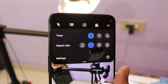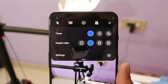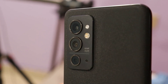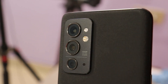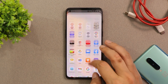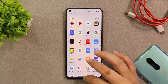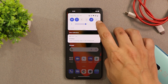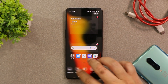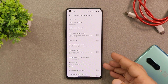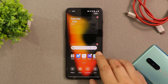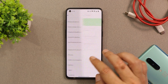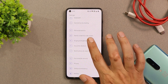OnePlus 9RT users should be aware that the device came with OxygenOS 11.3, which also had the ColorOS code base. With OxygenOS 12.1, one thing you'll notice is that haptic feedback is way better compared to the previous build. The brightness algorithm is also a lot improved. You also get the ColorOS launcher, and a newly added dark mode under the display settings.